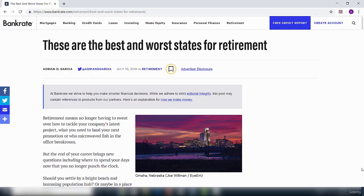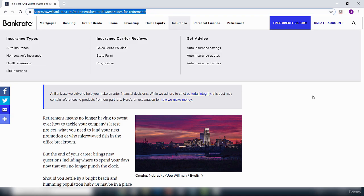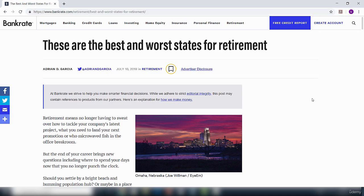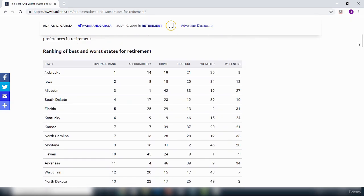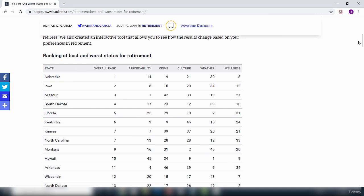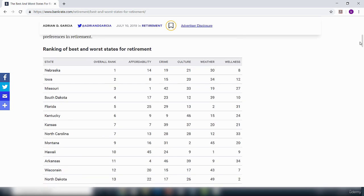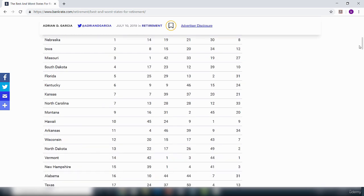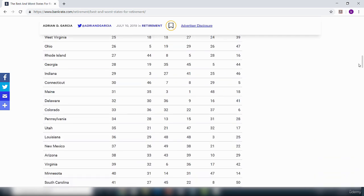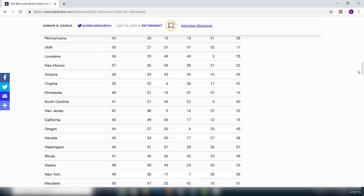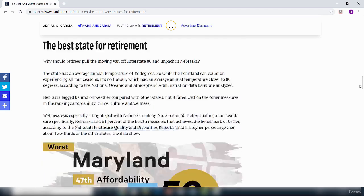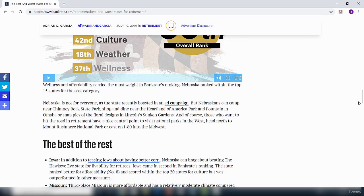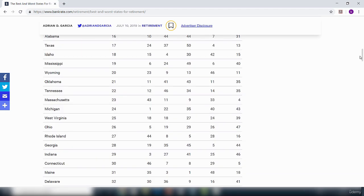This is the website that I have just connected to and this is the link in case you haven't got it. If I scroll down here you see some information. You can see here it says ranking of best and worst states for retirement. These are some useful information that you can connect to and interact with inside your Power BI desktop.